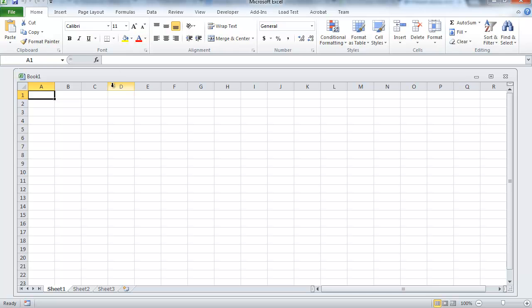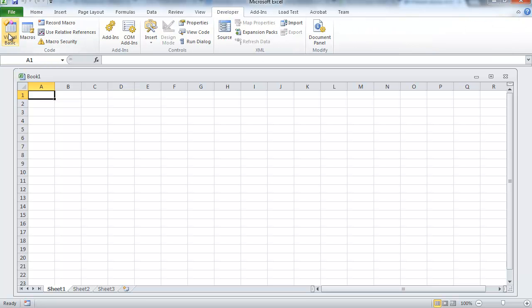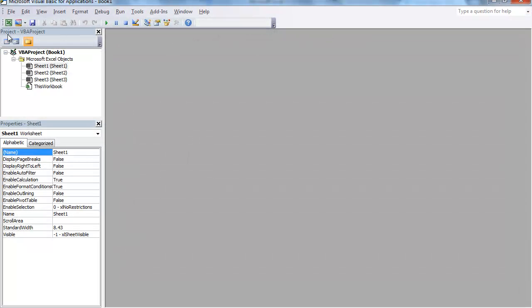To get started, go ahead and open up a brand new workbook in Microsoft Excel, either 2007 or 2010, and go to your Developers tab, select Visual Basic.